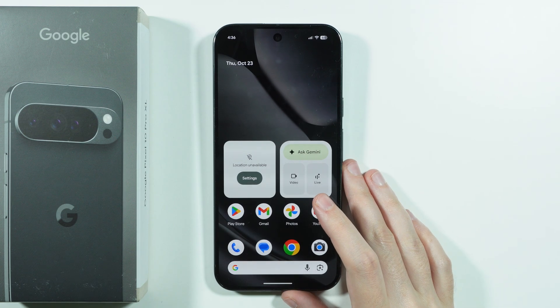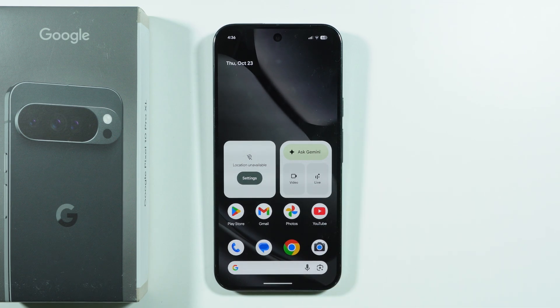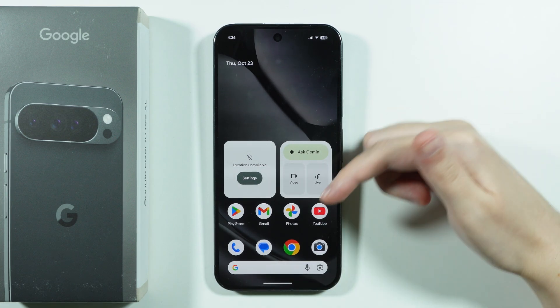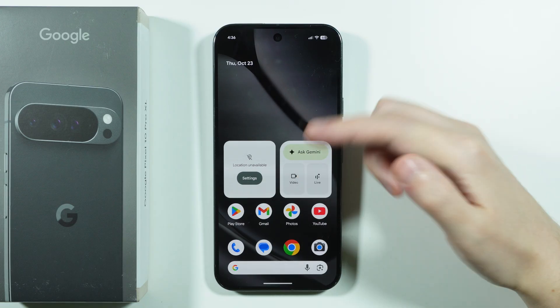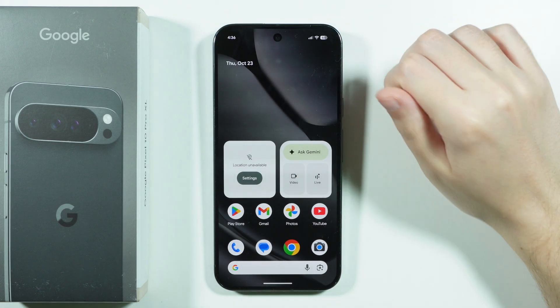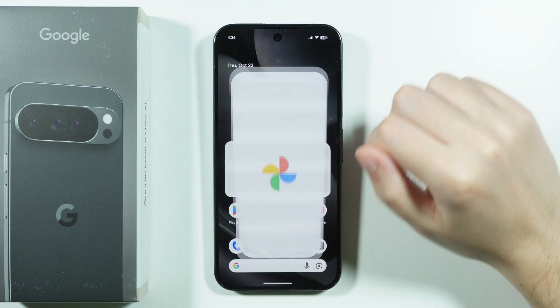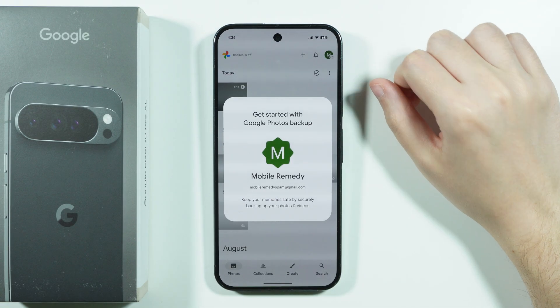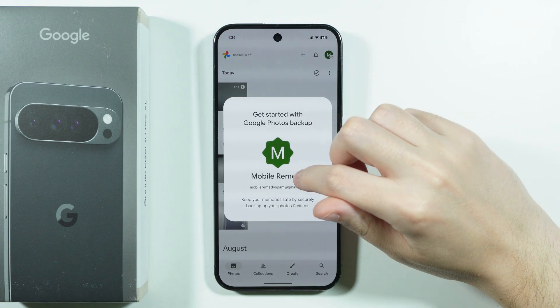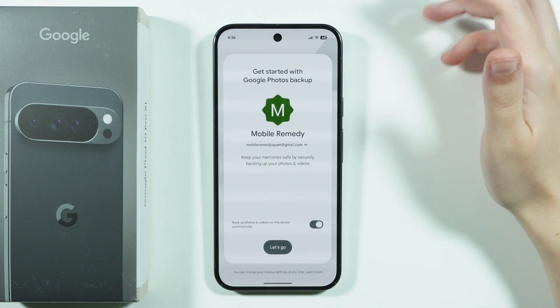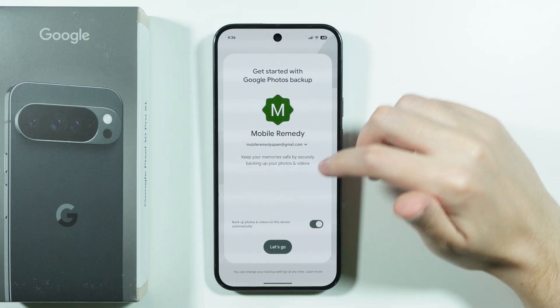If you want to find the gallery on Google Pixel 10 Pro XL, you can use the Photos app — the Google Photos app. This is the equivalent of a typical gallery; it's just a different name.